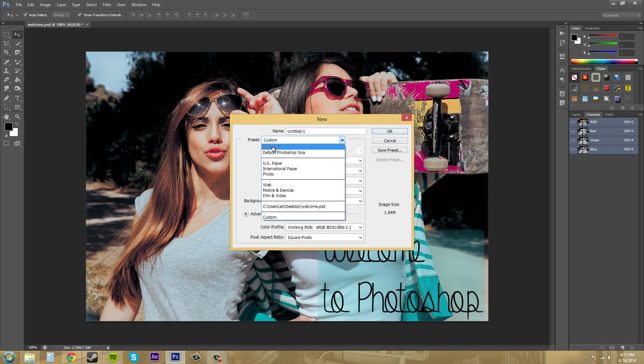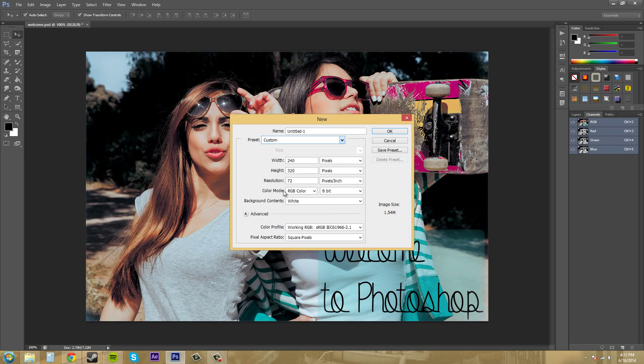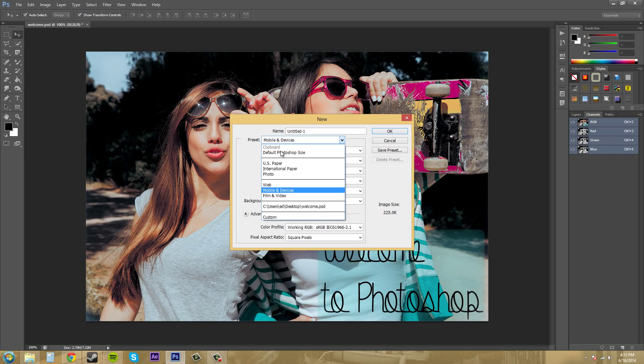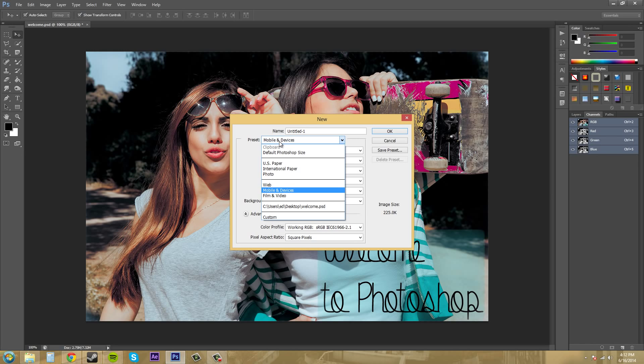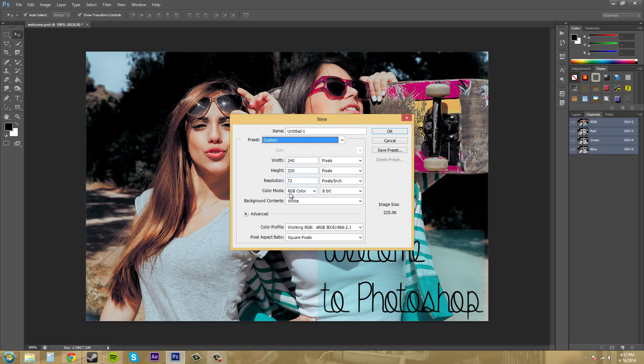These are just a couple presets. Here's a mobile device. But most of the time when I'm working, I don't use the preset. I just type in my custom values that I got from my client that I was working with.